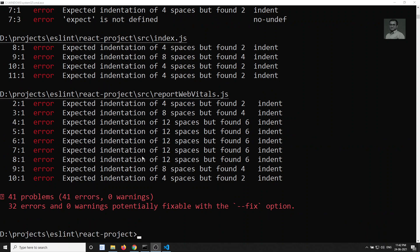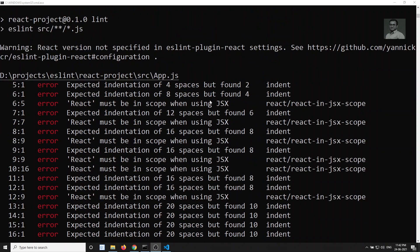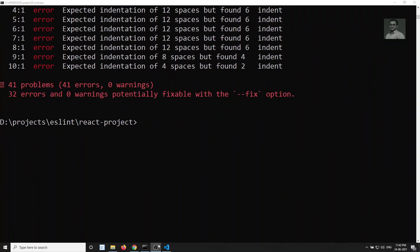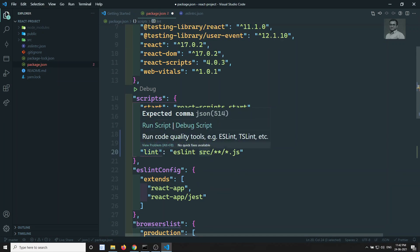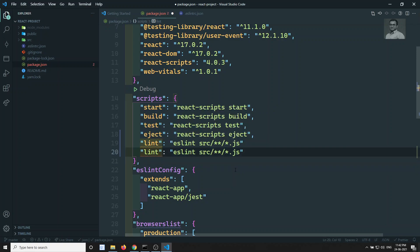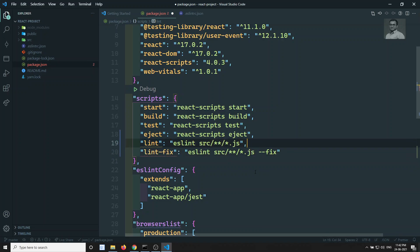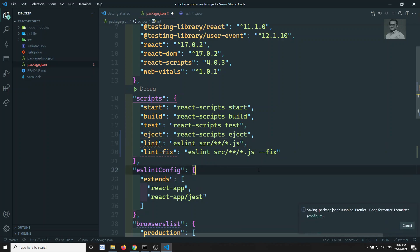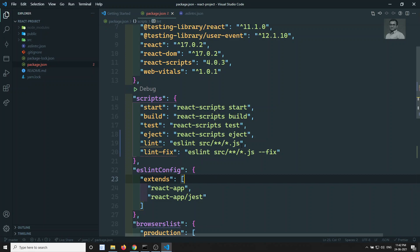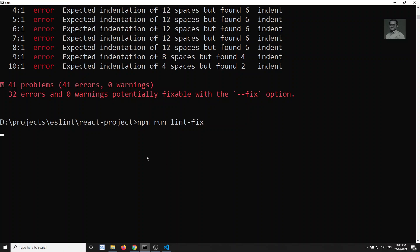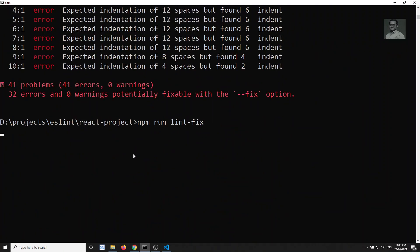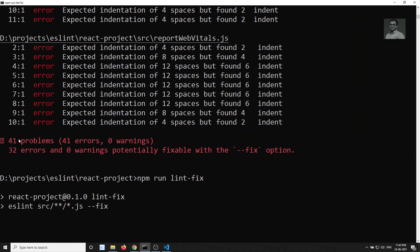To fix automatically fixable errors, we create another script `lint:fix` using the `--fix` flag: `eslint src/**/*.js --fix`. Let's run `npm run lint:fix`. It reports 32 errors fixed out of 41 total problems. After running, we can still see a couple of remaining errors — 'React must be in scope' and 'test/expect is not defined'.